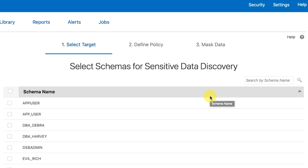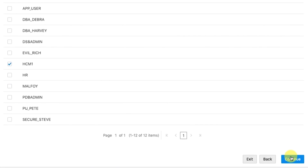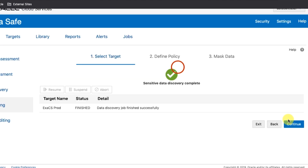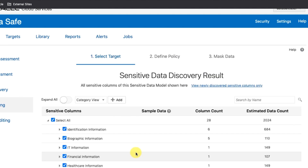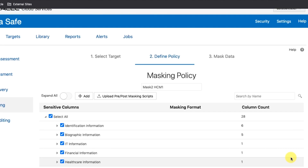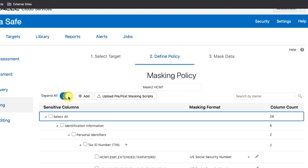The Select Schemas for Sensitive Data Discovery page is displayed. Select the HCM1 schema and then click Continue. The Select Sensitive Types for Sensitive Data Discovery page is displayed. Select Select All. To start the Data Discovery job, click Continue. When the Data Discovery job is completed, click Continue. The Sensitive Data Discovery result page is displayed. Click Save and Continue. The Masking Policy page is displayed. Clear the selected columns by deselecting Select All. In this example, you select specific sensitive columns to mask. Expand all of the nodes.